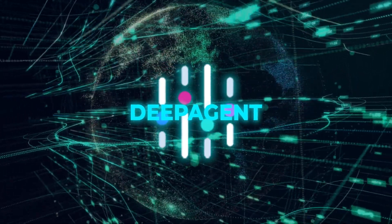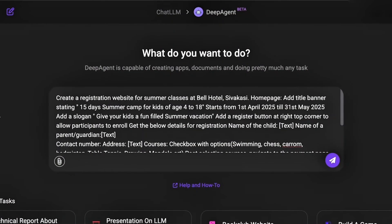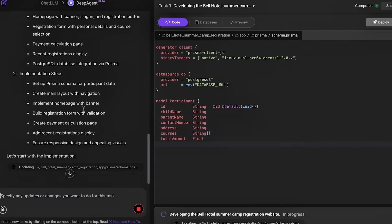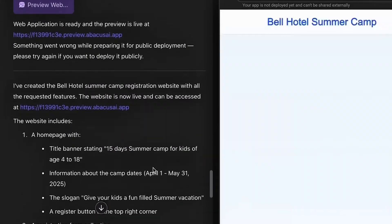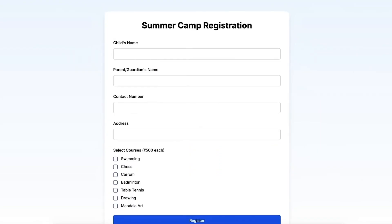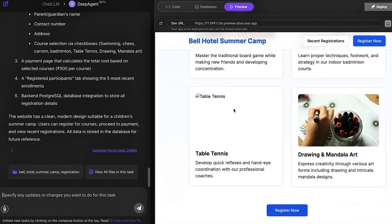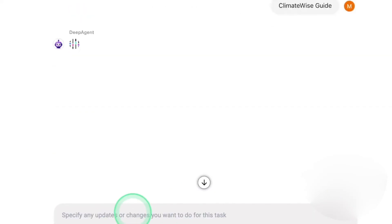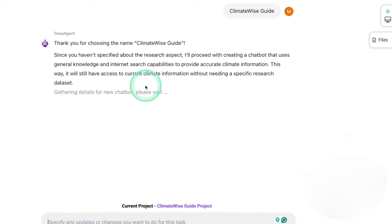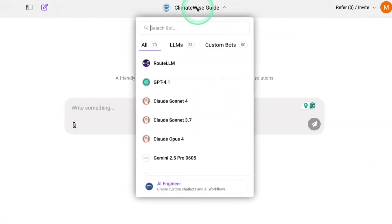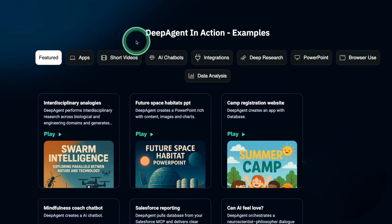One tester asked DeepAgent to build a summer camp registration website. Within minutes, the agent opened a browser-based coding workspace, scraped design inspiration from the web, scaffolded the front-end and back-end, created a live sign-up form, hooked it up to a working database, and deployed the entire thing — all from a single interface. Another user asked it to build a climate change chatbot named ClimateWiseGuide. DeepAgent asked a few clarifying questions, then built the bot, hosted it at a public URL, packaged it into a full website, wrote the React components, fired up the dev server, and deployed it — all while the user sipped their coffee. Point your domain to it, hit check, and you're live.